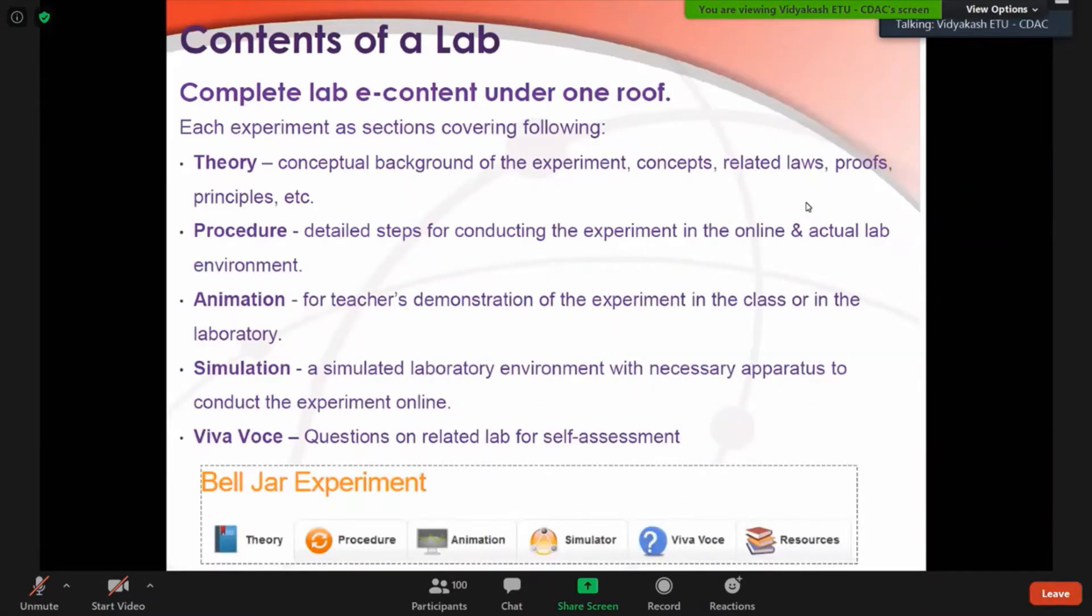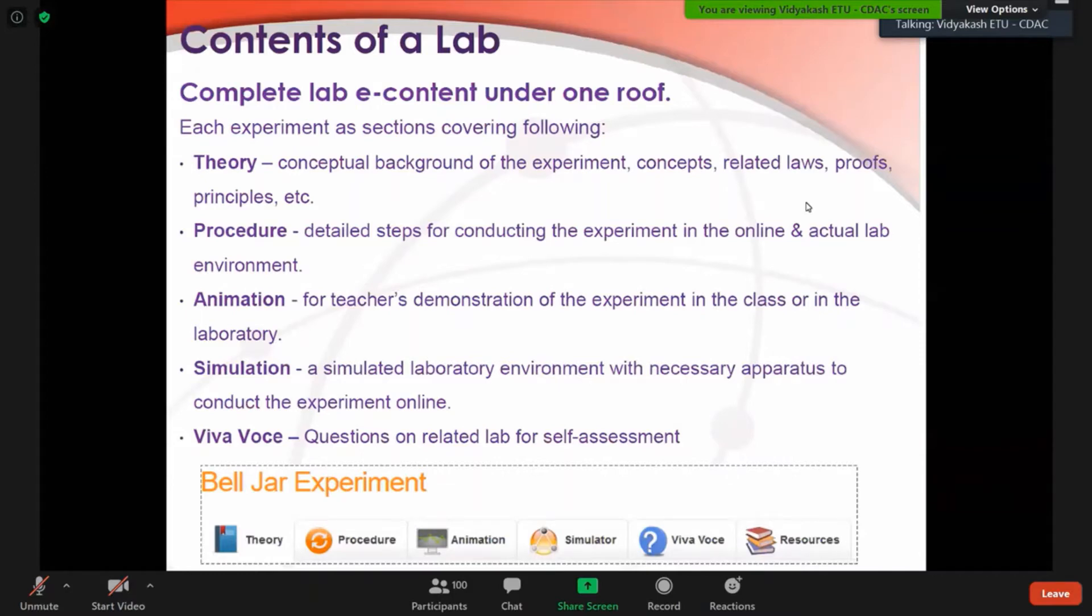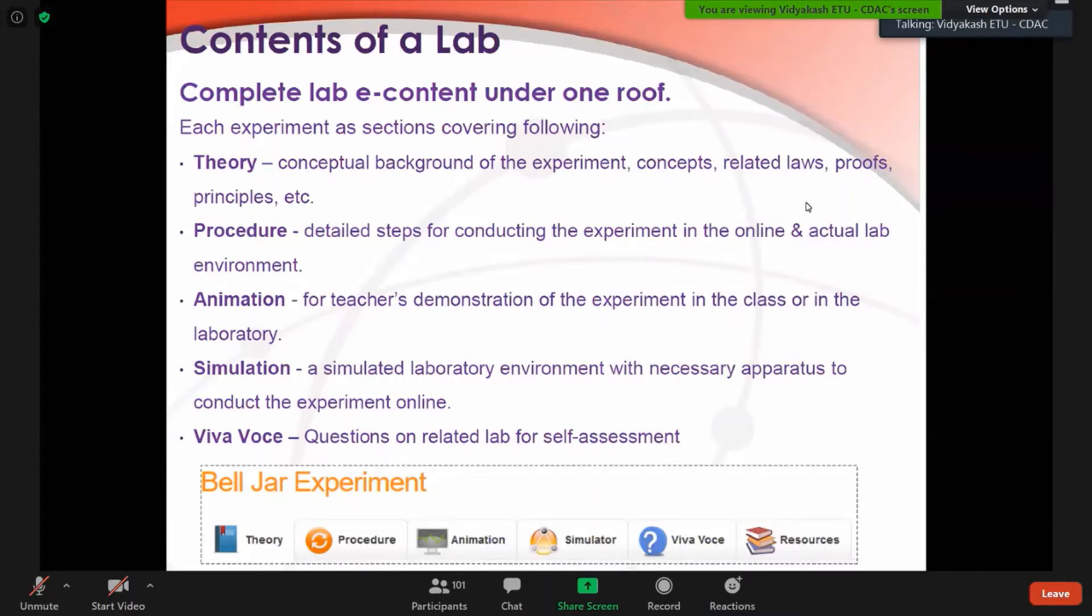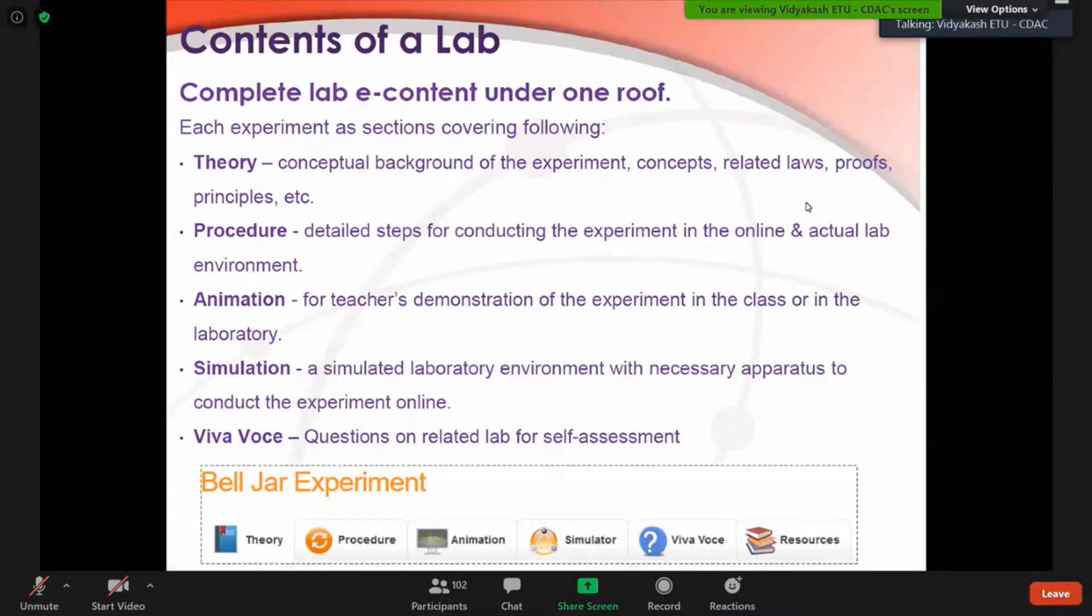This is the content of a complete e-lab under one roof. First we have given the theory - the conceptual background of the experiment, the related laws, the proofs of principles which a student requires to know before performing the experiment. Then the procedure is the detailed step. We have provided two steps here: one is how the student has to perform in the physical lab in the school, and the other is here on the online environment at OLabs.edu.in. The animation is for teachers and the teacher can demonstrate to the class before taking to the lab.